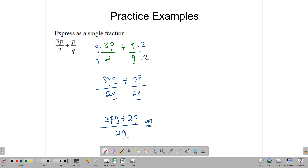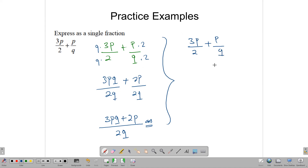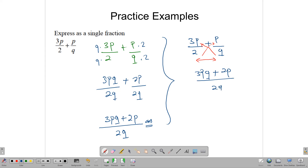We could simplify the numerator a little, but we'll leave it as that. Using the other method for 3p over 2 plus p over q, we multiply denominator times numerator and denominator times numerator, giving us 3pq plus 2p over 2q. It works out a bit faster. Whichever method you prefer, both are valid — though with the cross-multiply method you may sometimes need to simplify your answer, while the renaming method gives the simplest form directly.